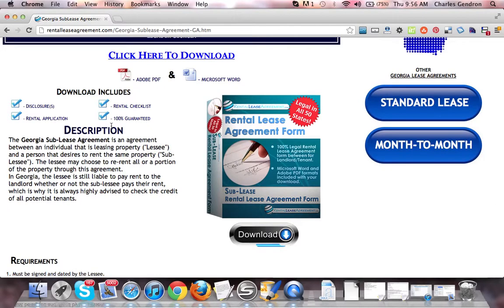The Georgia Sublease Agreement is an agreement between an individual that is leasing property, the leasee, and the person that desires to rent the same property, the subleasee. The leasee may choose to re-rent all or a portion of the property through this agreement.